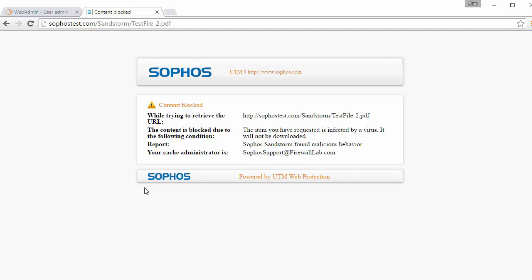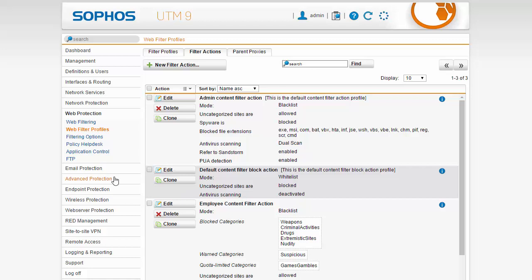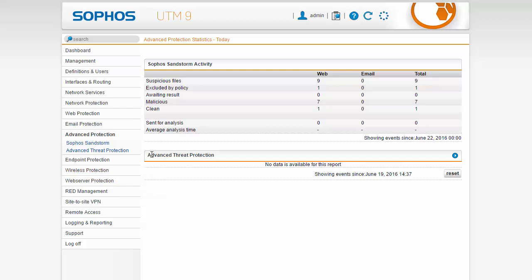So we'll go ahead and jump back over to our Sophos SG firewall web admin. Okay so here in our web admin of the Sophos SG firewall under the advanced protection we can see some statistical information from today. Here we can see our Sophos Sandstorm activity for both web and email and our categories here of the types of activity we've seen such as suspicious files or if something was excluded by a policy if we've got a file currently being scanned and is awaiting a result as well as malicious and clean.